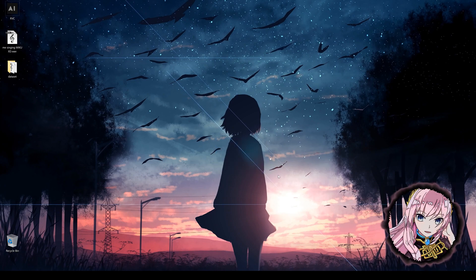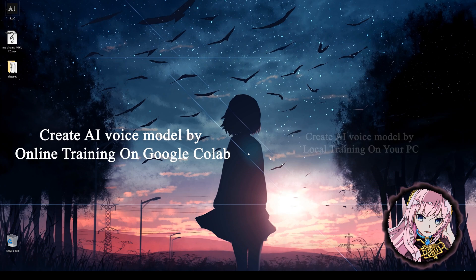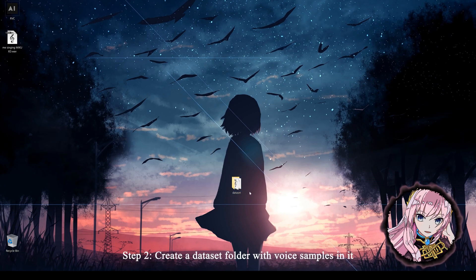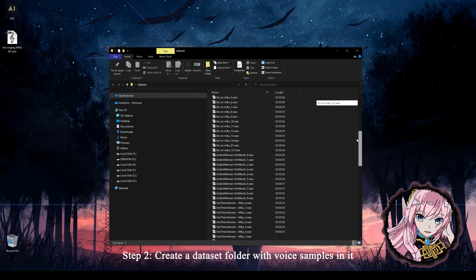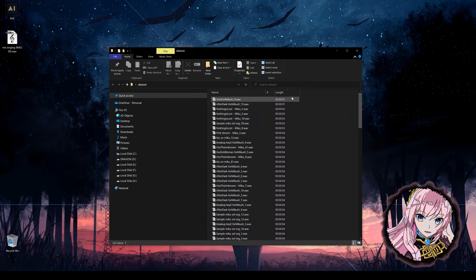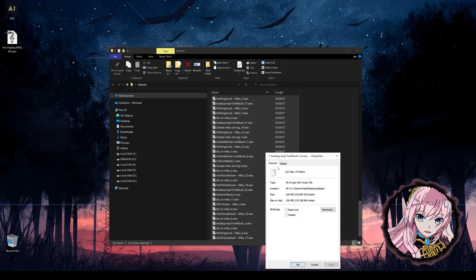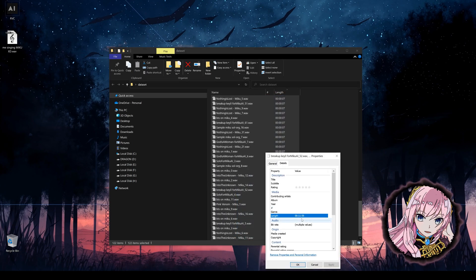Now the next question: how to create such a voice model? There are two ways I know, but I will only show you the easy way. The first thing you will need to do is create a dataset folder. This dataset should contain the voice samples of the model you want to create. All of those samples have to be under 10 seconds, otherwise you might get an error during the training process. From my experience, a dataset of 10 to 20 minutes long is fine, and there's really no point in making it longer because it won't change the quality.